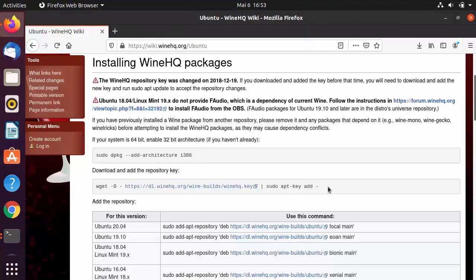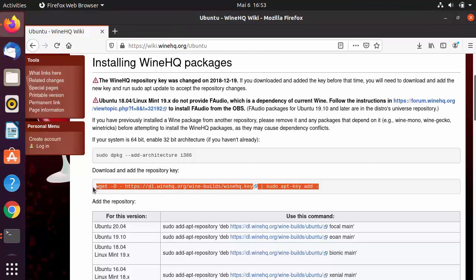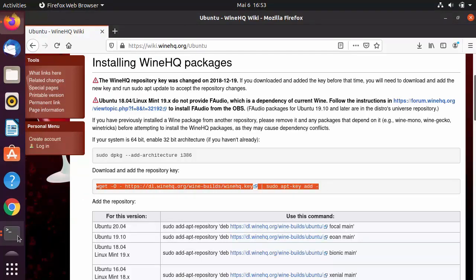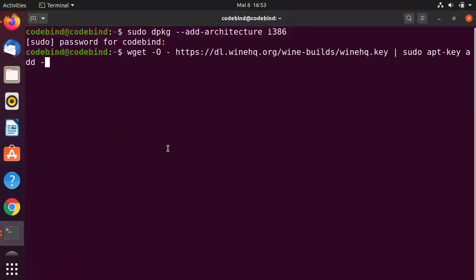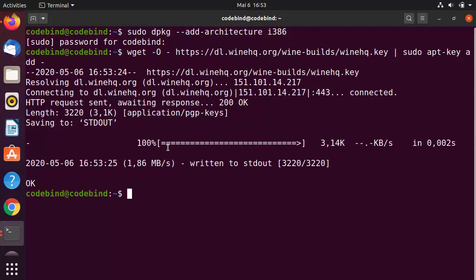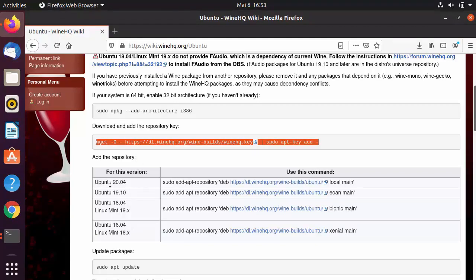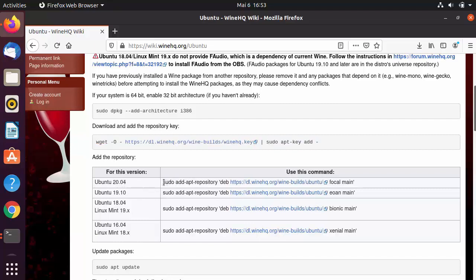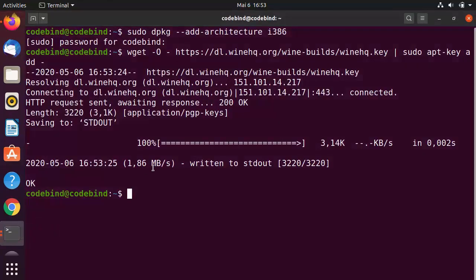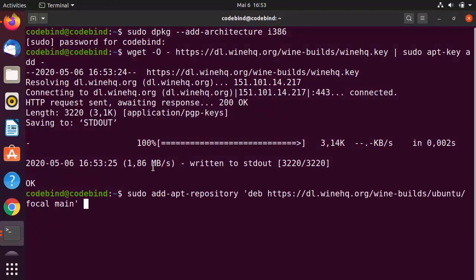The second command adds the repository key. Go to the terminal, paste this command, and press Enter to add the repository key. The third step is to add the repository itself. Depending on your Ubuntu version, choose the appropriate command. I have Ubuntu 20.04, so I'll choose the first command — copy it, paste it in the terminal, and press Enter.